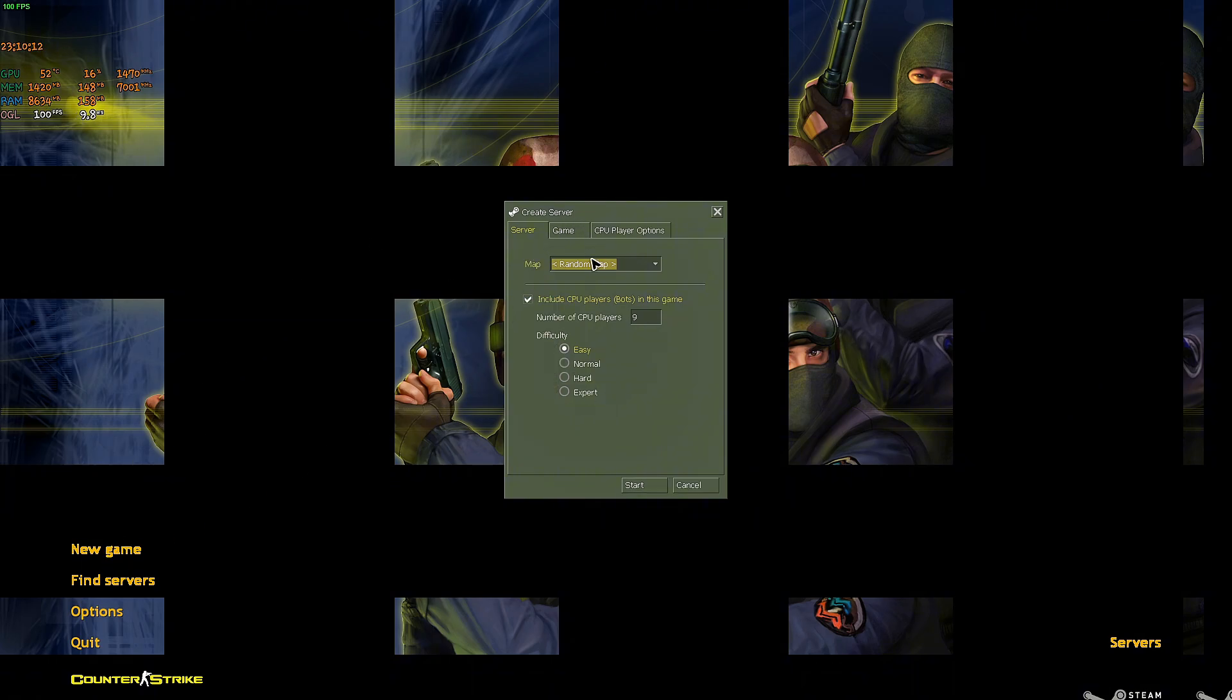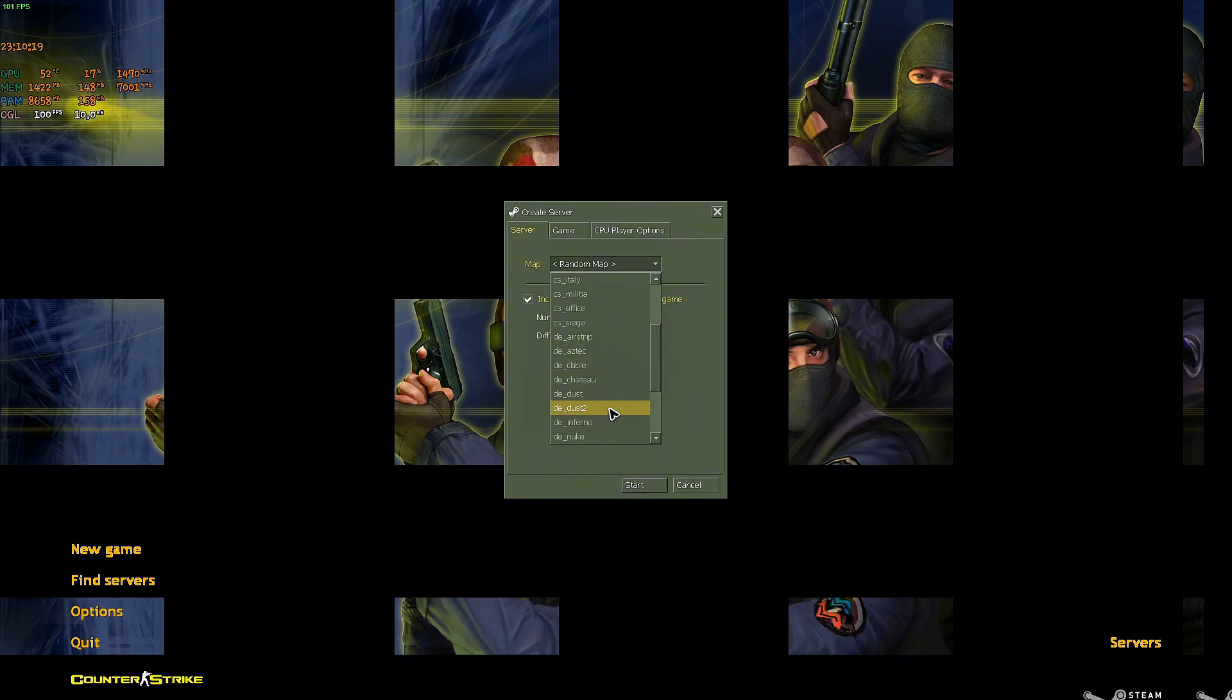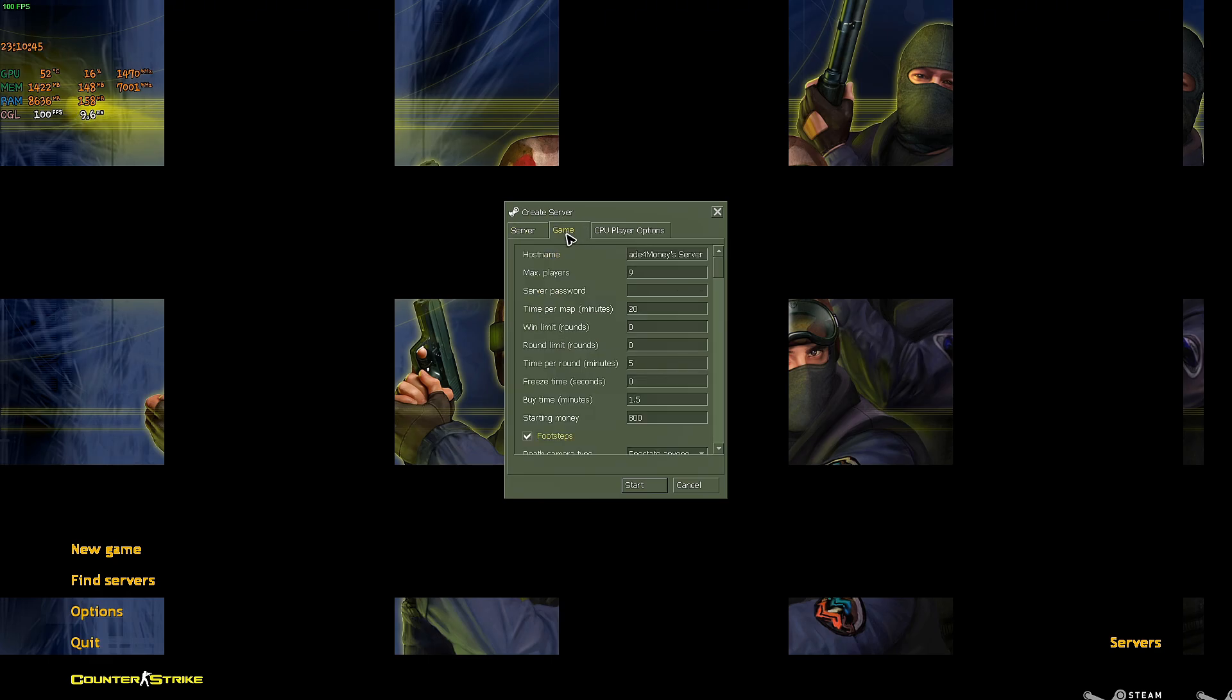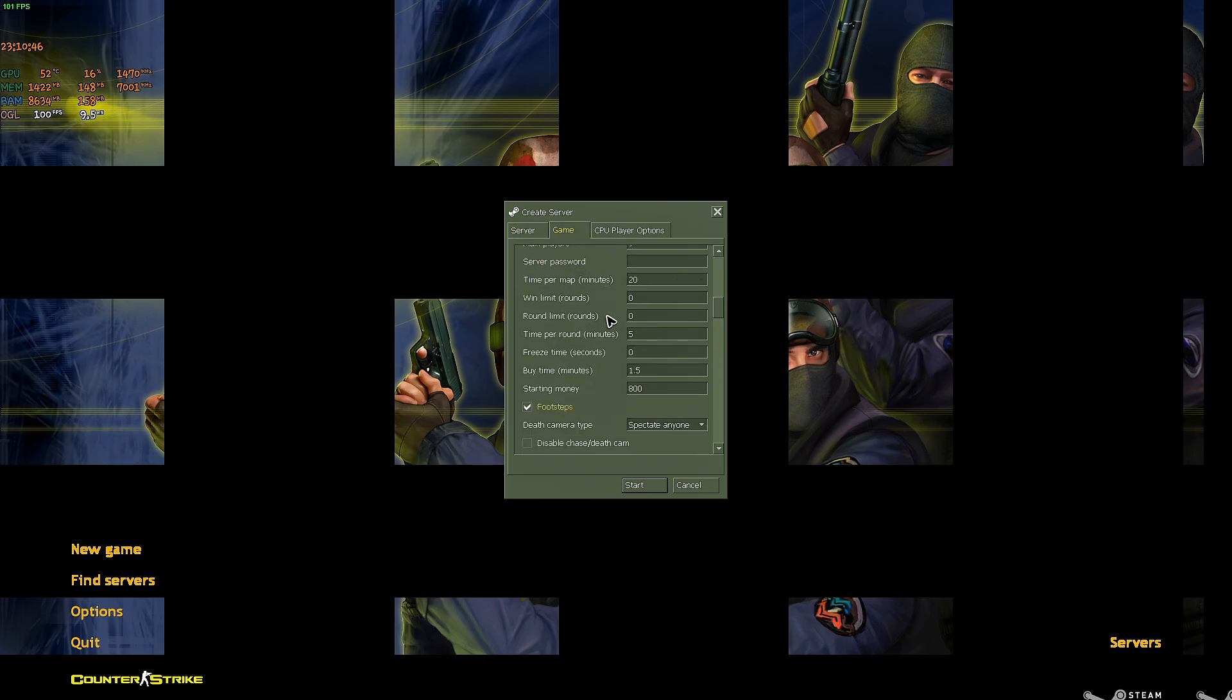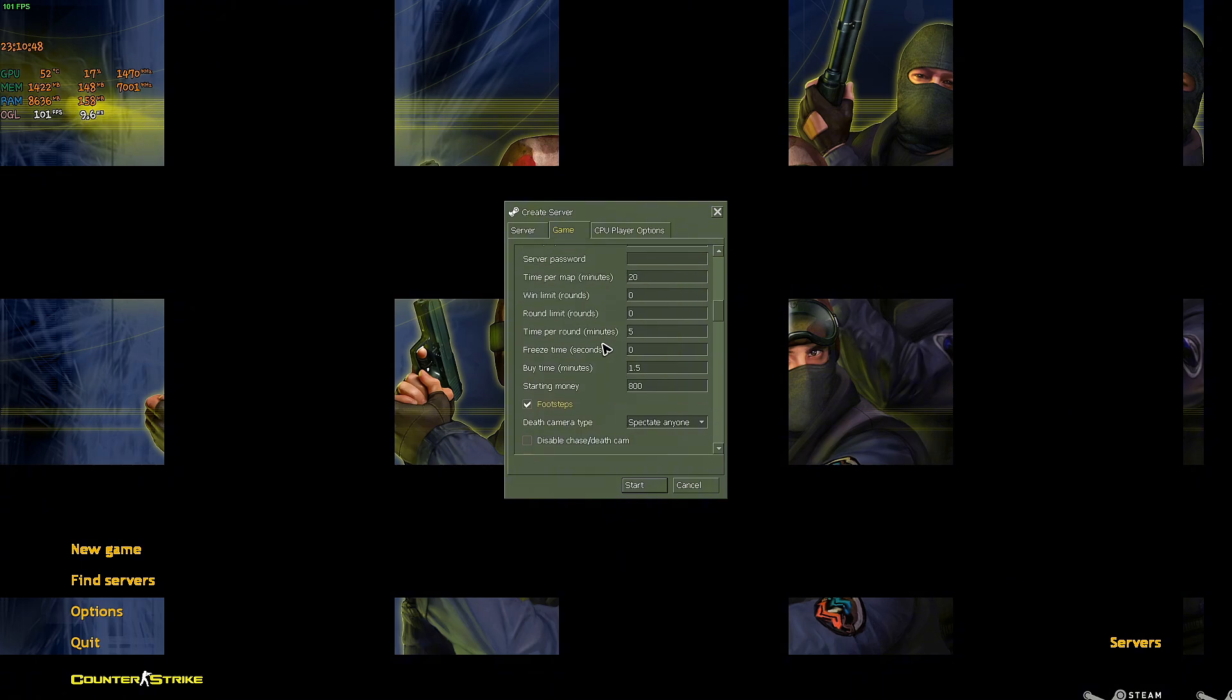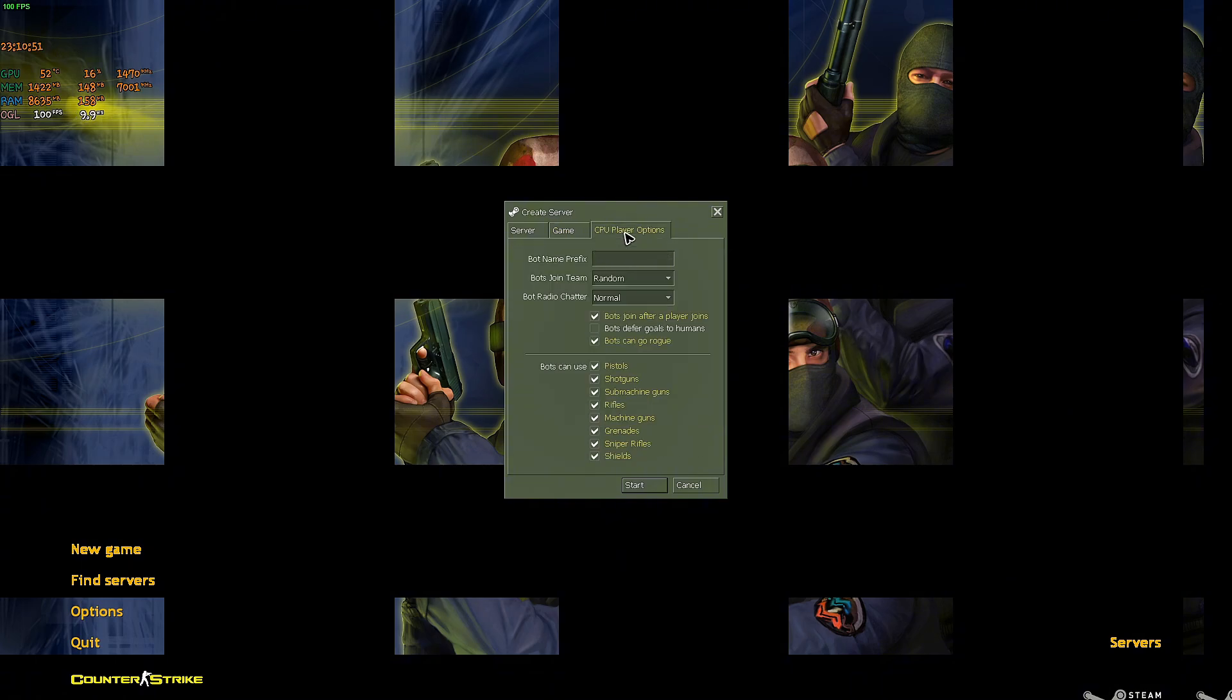Right here, as you can see, we have now the option to add bots. I'm going to select a map, for example, the famous Dust2. If you want to change the game settings, just click on game. We have a ton of options. The CPU player tab has been added as well. You can add a bot name prefix.